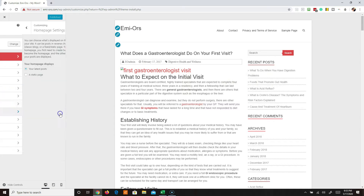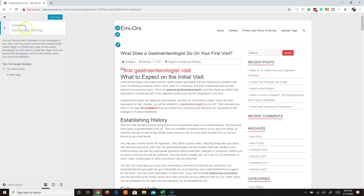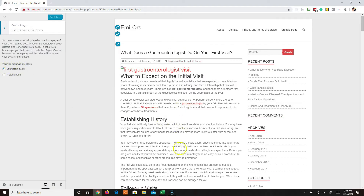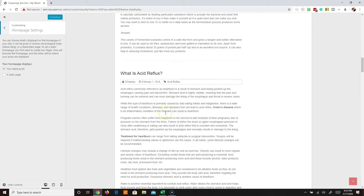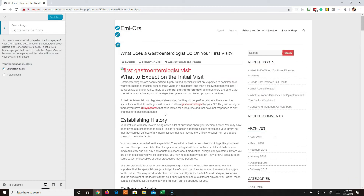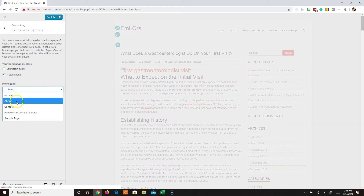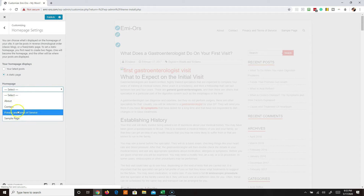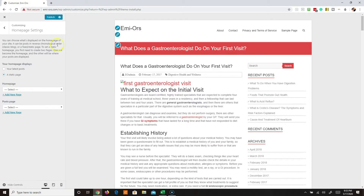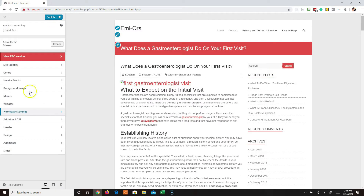The homepage settings are really important. If you choose 'your latest posts' then you'll get a blog roll of all the posts you've published. But if you have a standard site or service site and you want a home page, you would change to a static page, find the page most relevant as your home page, select that, and then hit publish.